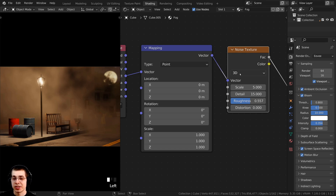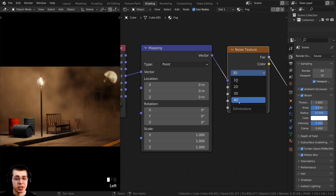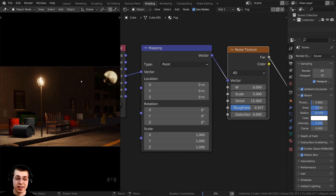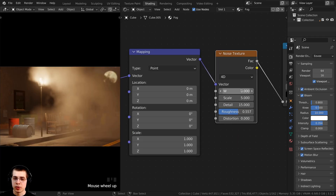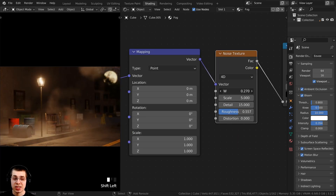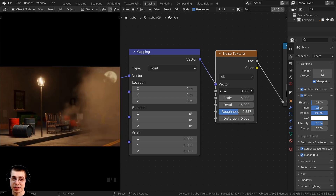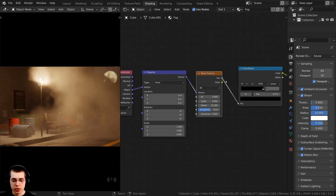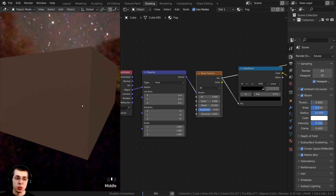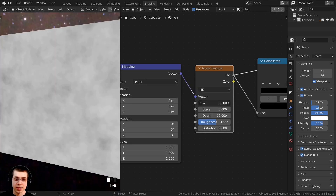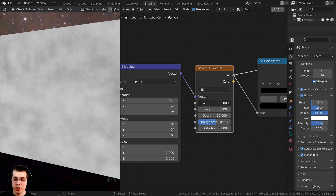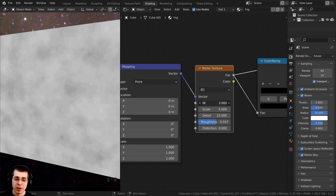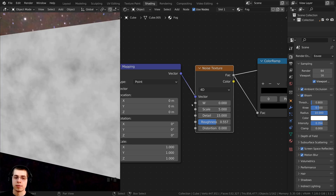The other way to animate the fog is to generate different noise. On the noise texture, click on the '3D' dropdown and change it to 4D. Now there is a W value, and as I change it, it changes the randomness of the fog. I can Ctrl Shift and select the noise texture to preview it — dragging the W value randomizes the noise, so animating this value will change the fog shape over time.